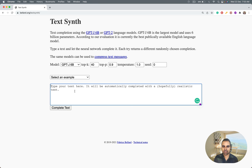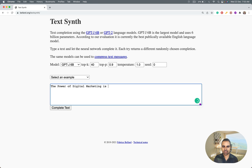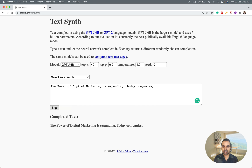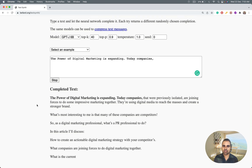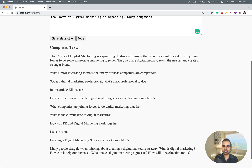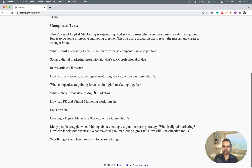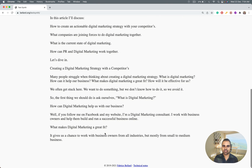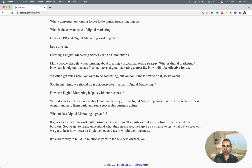We'll only write four sentences ourselves, then make the AI write an entire blog article. You can continue the same process to make AI write an entire book. I'll start the procedure by typing: 'The power of digital marketing is expanding today. Companies...' — that's it. Normally, we click 'Complete Text' and it automatically writes. When you click 'More,' it continues from there. This is the normal way — completely plagiarism-free, unique content.